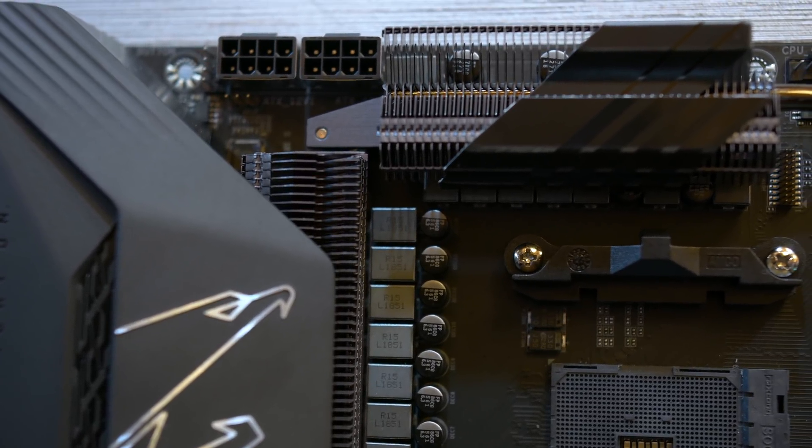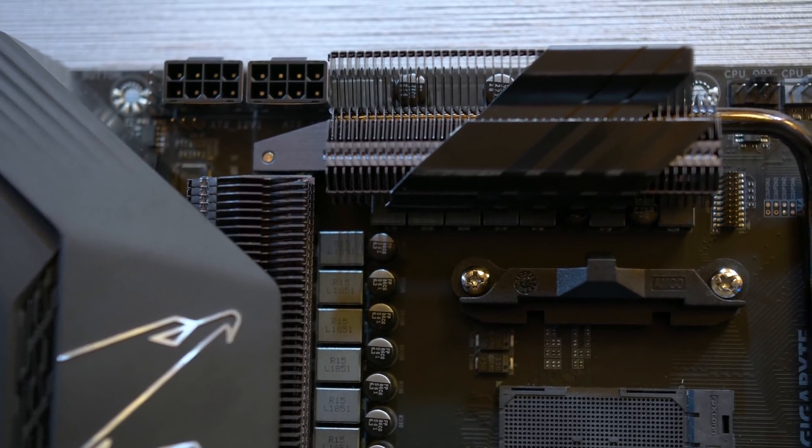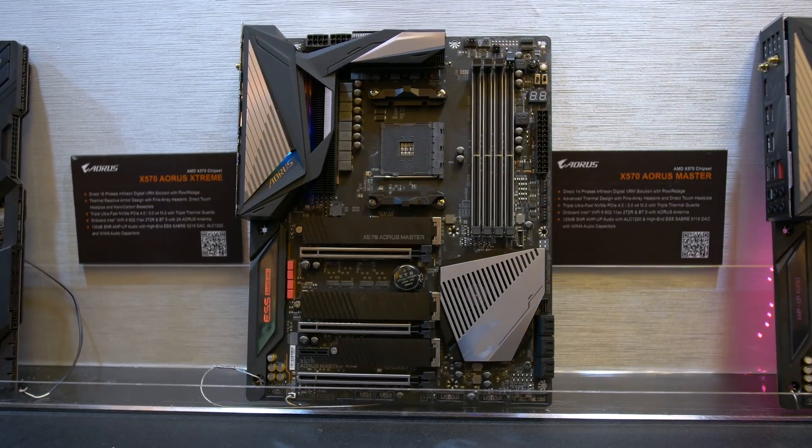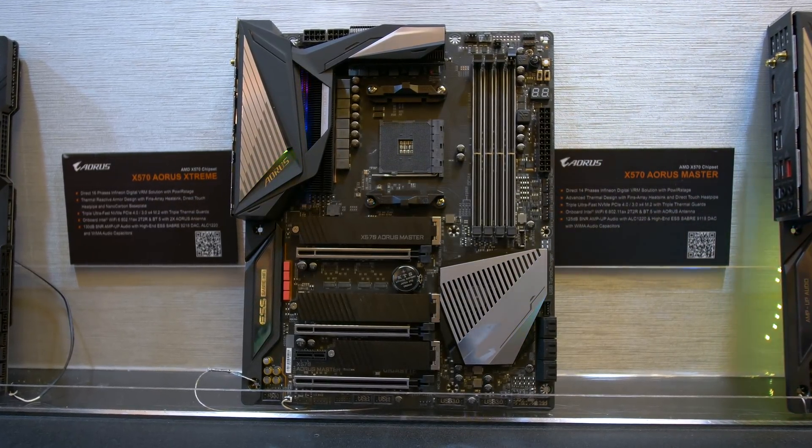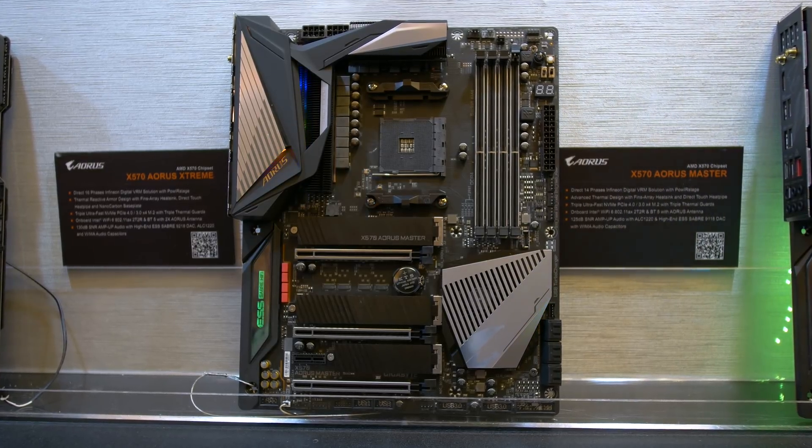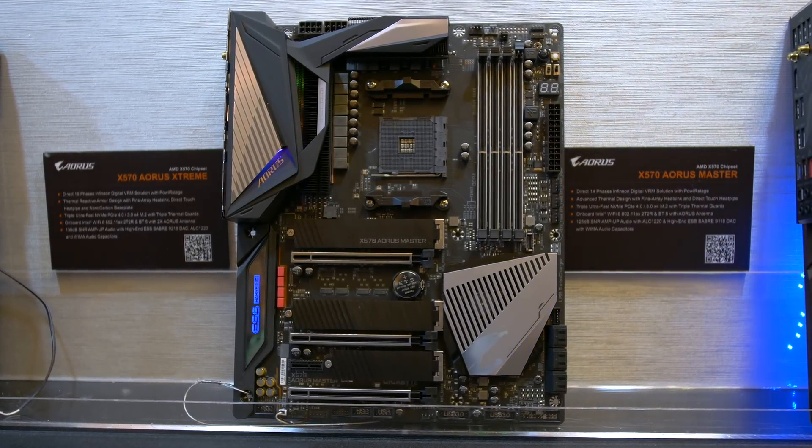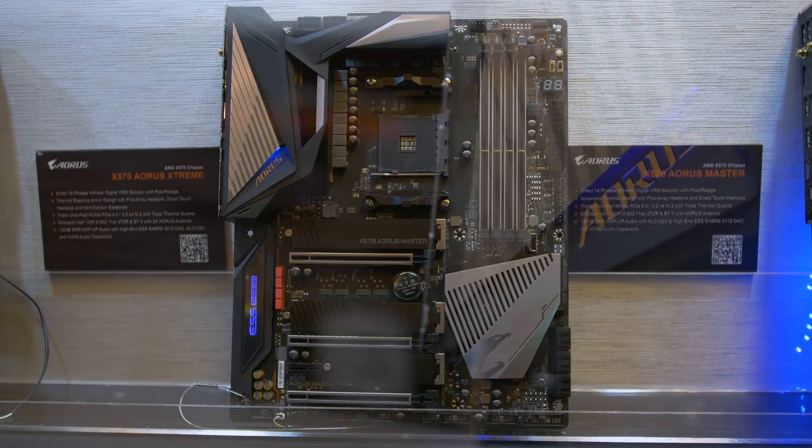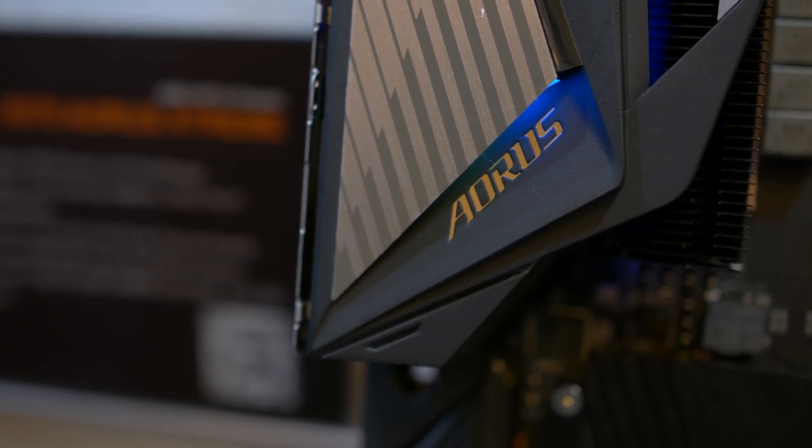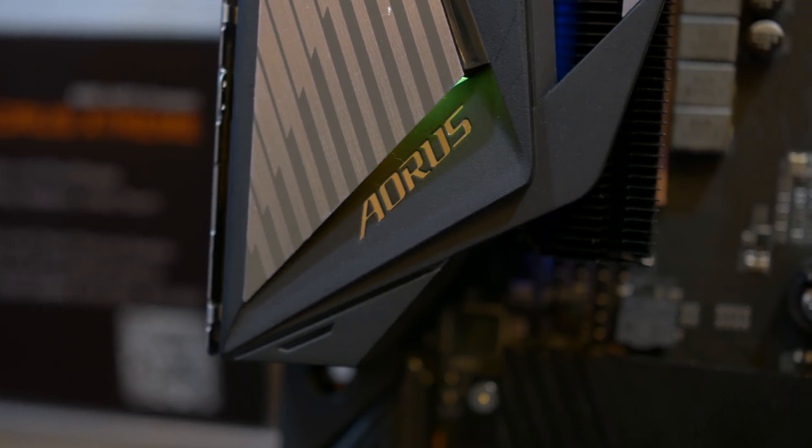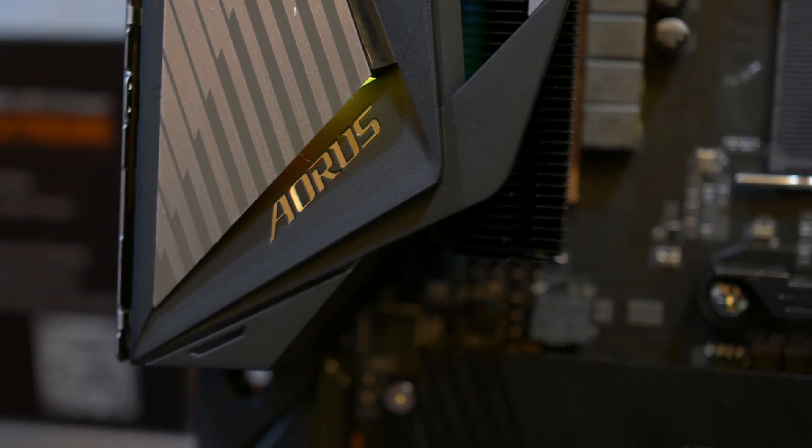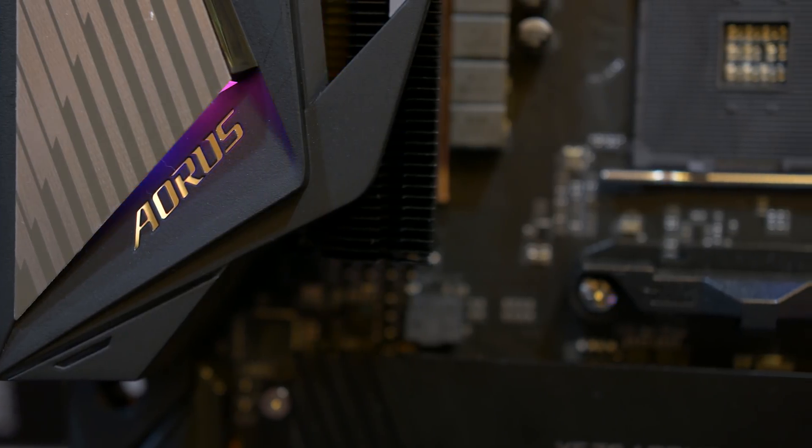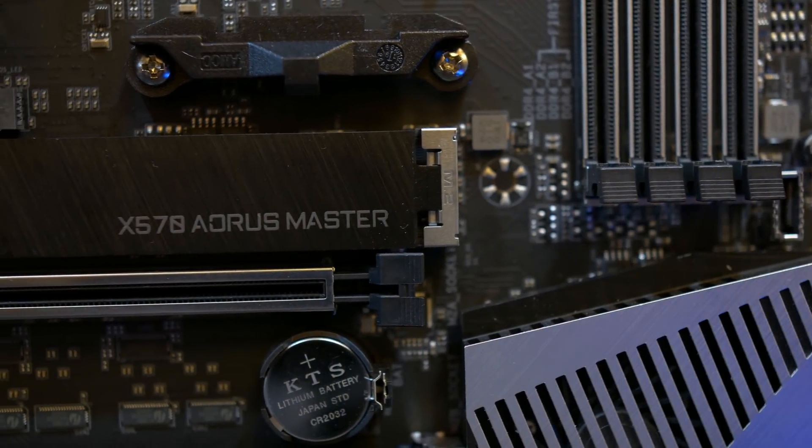Then second in command, Gigabyte has the X570 Aorus Master, and this model features a 14-phase VRM using the same Infineon PWM. It's a 12 plus 2 configuration using 50 amp power stages. This model also features proper finned heatsinks over the VRM components, and there's also a huge array of features such as three M.2 slots, Wi-Fi 6, Bluetooth 5, and 2.5 gigabit ethernet. It's another great looking board that'll have no issue overclocking something like the Ryzen 9 processors to the max.